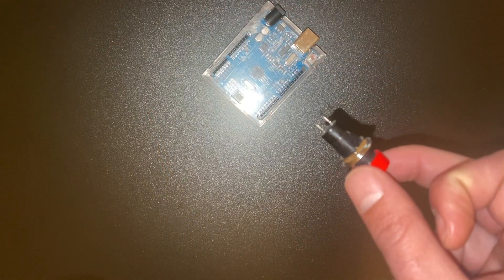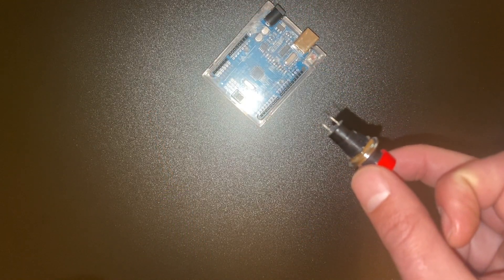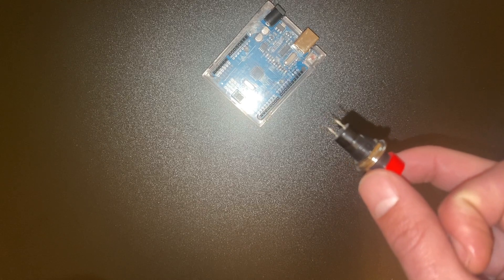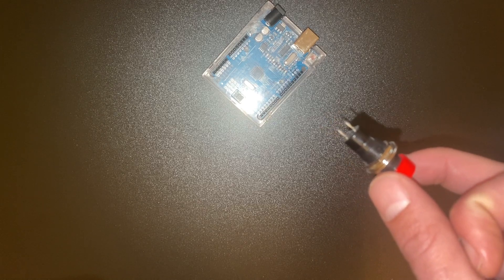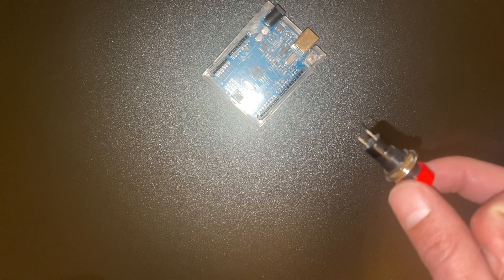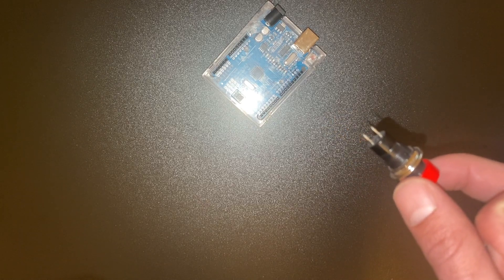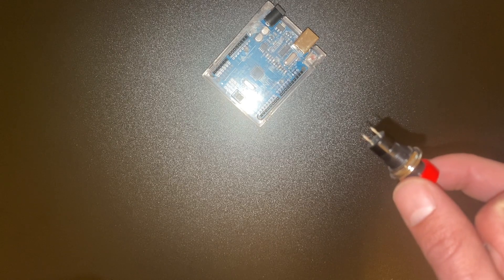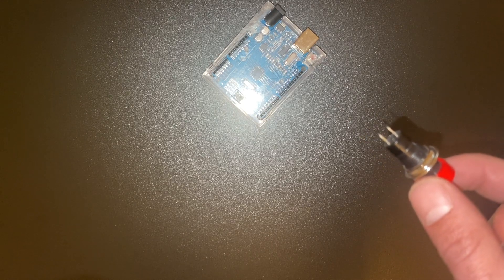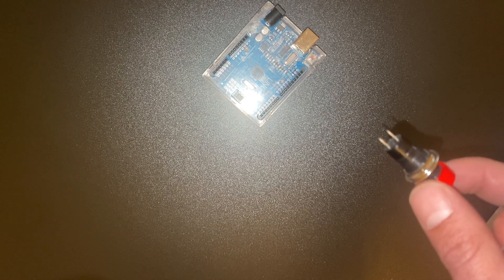For the switches, you'll hook up to analog 0, 1, 2, and 3, and they all have a shared ground. So one leg will be hooked up to each one of those analog pins and the other leg will have a shared ground in series.